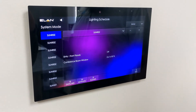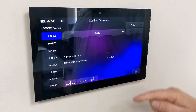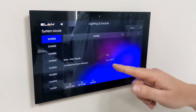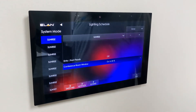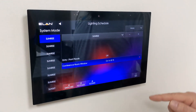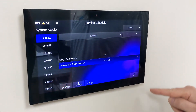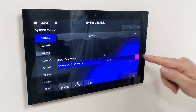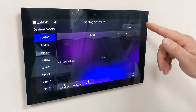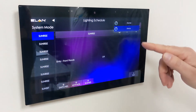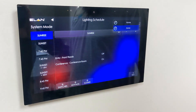We can also delete switches. Say we don't want it anymore — highlight the selected switch that you want to get rid of, hit the red X, and away it goes.